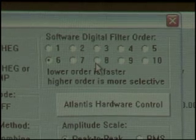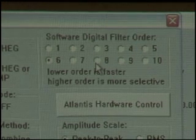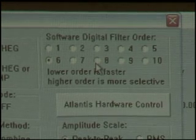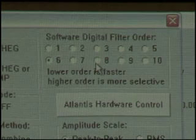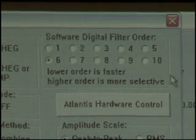Where are you right now? Data channels. Inside the box — software digital filter order. So the lower the digital filter order, the faster, the more forgiving the filter is. The higher order filter is going to be a little slower, but it's much more selective.